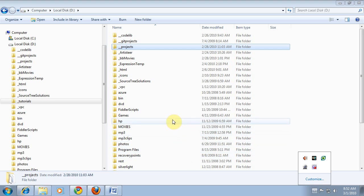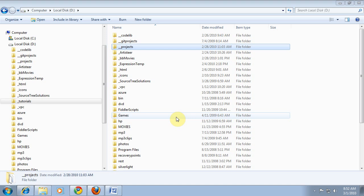Hello. In this tutorial I'm going to show you how to check out the Mojo portal source code from our Subversion repository. You'll often see it referred to as SVN trunk.